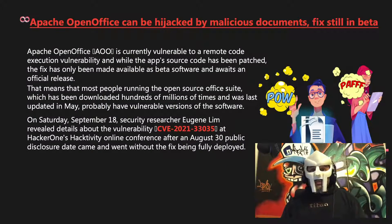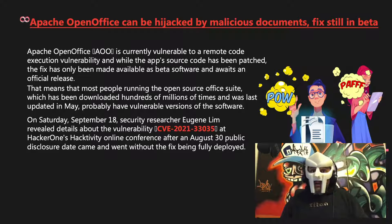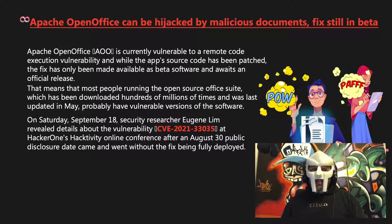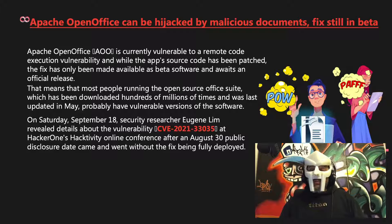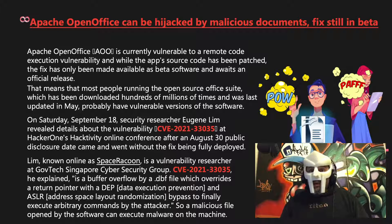On Saturday, September 18th, security researcher Eugene Lim revealed details about the vulnerability at CVE-2021-33035 at HackerOne's Hacktivity online conference, after an August 30th public disclosure date came and went without the fix being fully deployed. Lim, known online as Space Raccoon, is a vulnerability researcher at GovTech Singapore Cybersecurity Group.